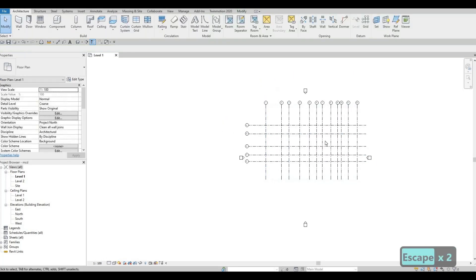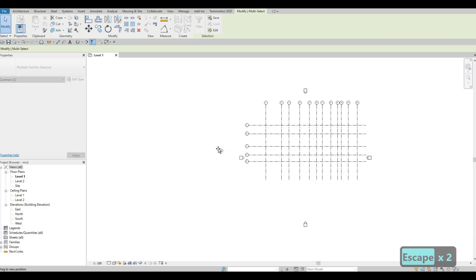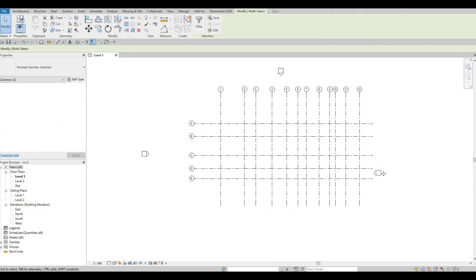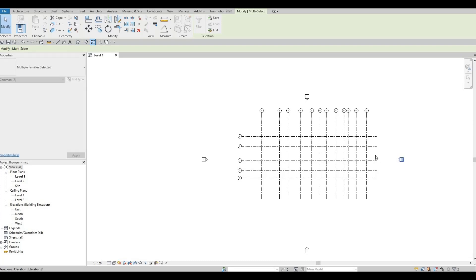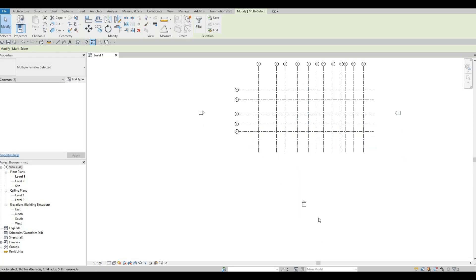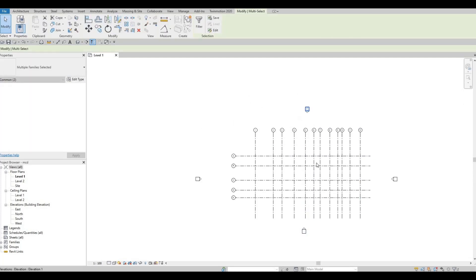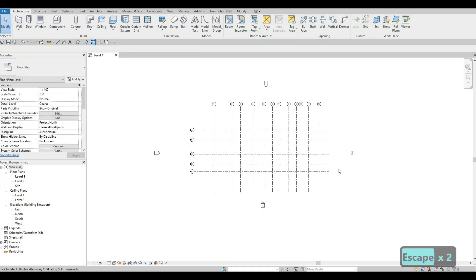Now select our elevation markers and move them so that when we view the elevation it's focused on all our models. It's too close here — I'd rather have it focused on all of them. Put it right about in the middle, and do the same for the other one. So we've fixed our markers as well.